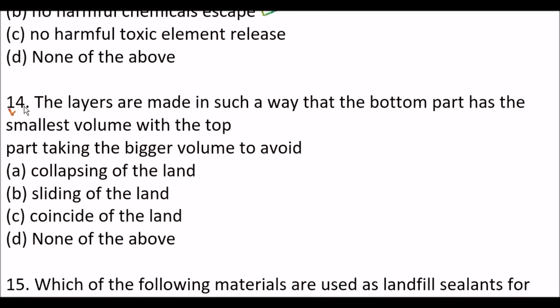Next question: the layers are made in such a way that the bottom part has the smallest volume with the top part taking the bigger volume to avoid — option A, collapsing of the land; option B, sliding of the land; option C, coinciding of the land; option D, none of the above. Right answer is option A, collapsing of the land.